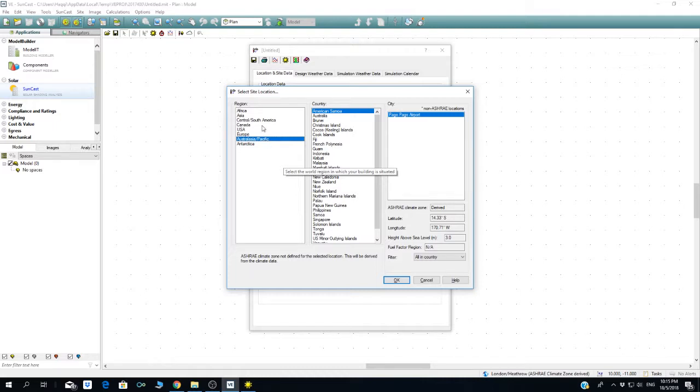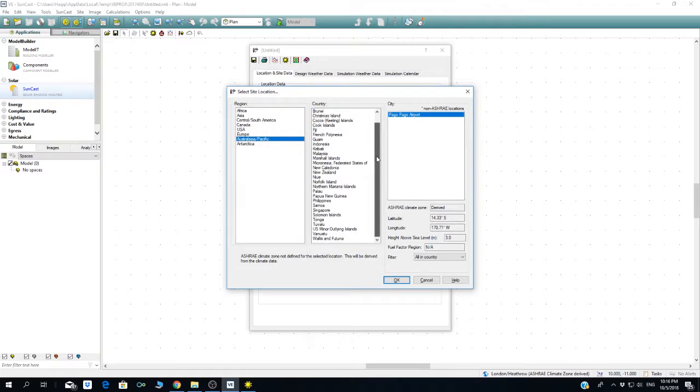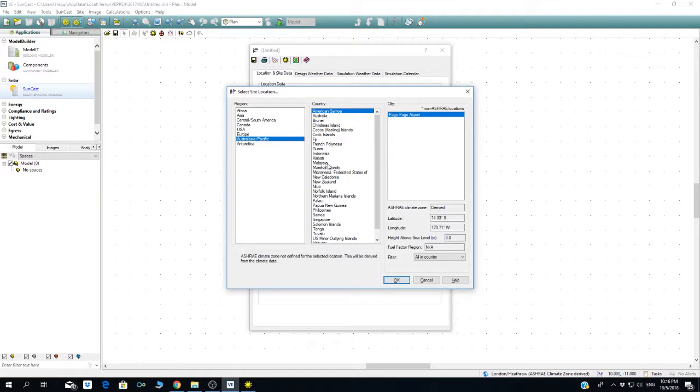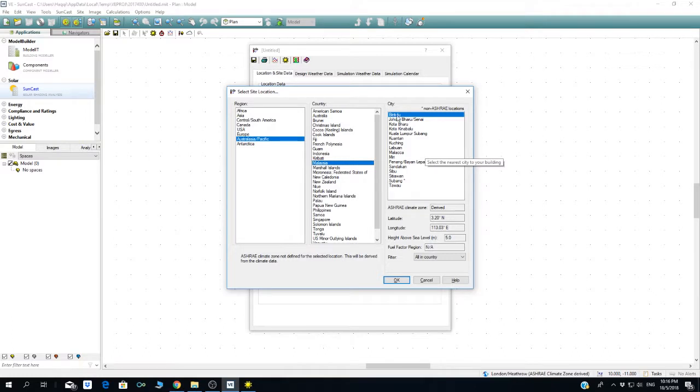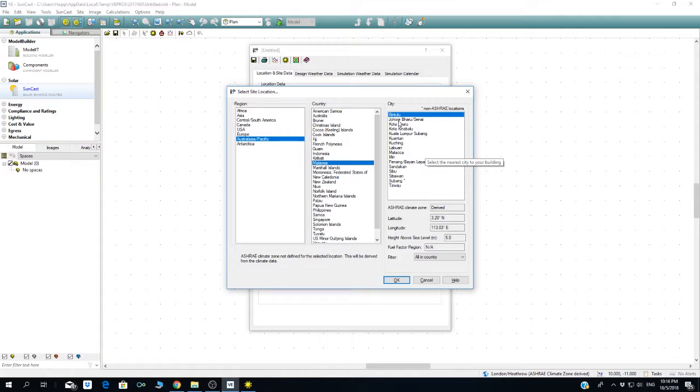For site location to select for Malaysia, you have to go to Australasia and Pacific. For your information, why we don't have all the other locations you want is because this is a weather file. Normally the weather file comes from airports available around Malaysia. This simulation is a dynamic simulation, so they use real weather.